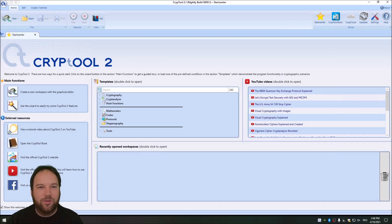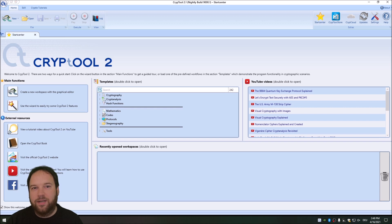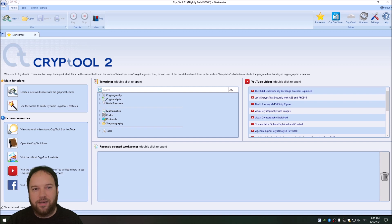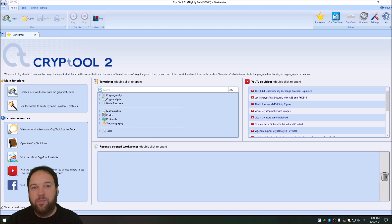Hello, welcome to a new video on the Cryptography for Everybody channel. In this video, we will answer a question that several people asked me: what makes more sense — does it make more sense to first encrypt a file and then pack it, for instance using WinZip? Or does it make more sense to first zip a file and then encrypt it? To answer the question, we will use CrypTool 2, encrypt and zip several files, and look at the file sizes.